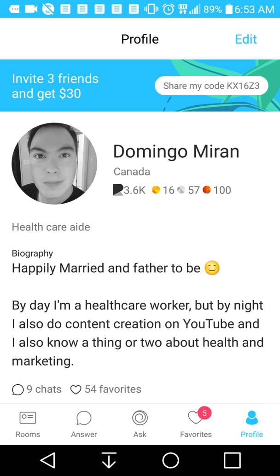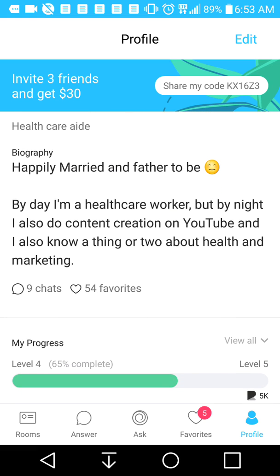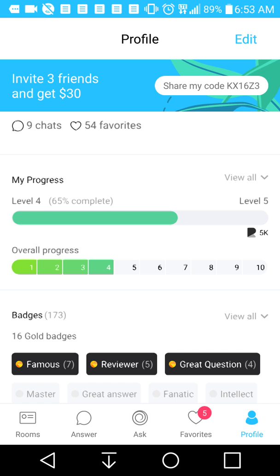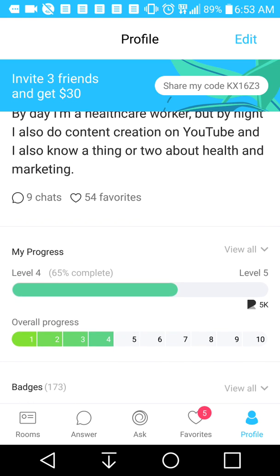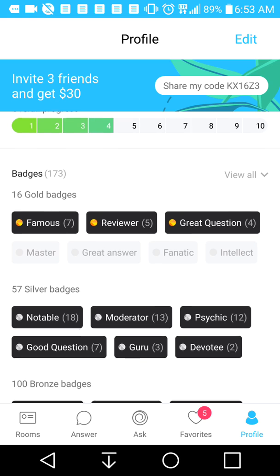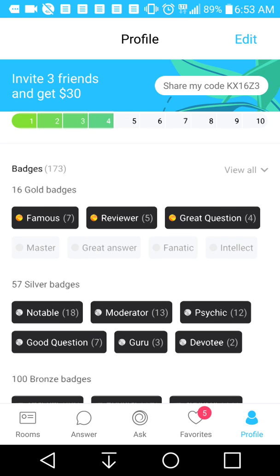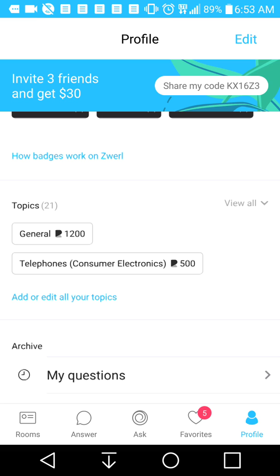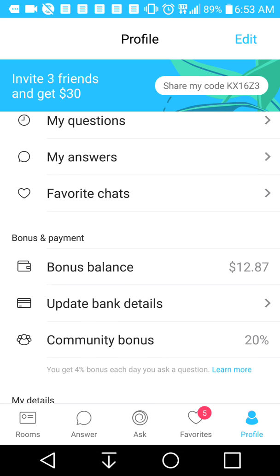I'm going to go to my profile. It has my bio and everything. There's also your progress — if you reach a certain level, you can get more money. These are my badges: I got 173 badges total — 16 gold, 57 silver, and 100 bronze badges. For the past few days that I've been using this, I've made over $12.87.